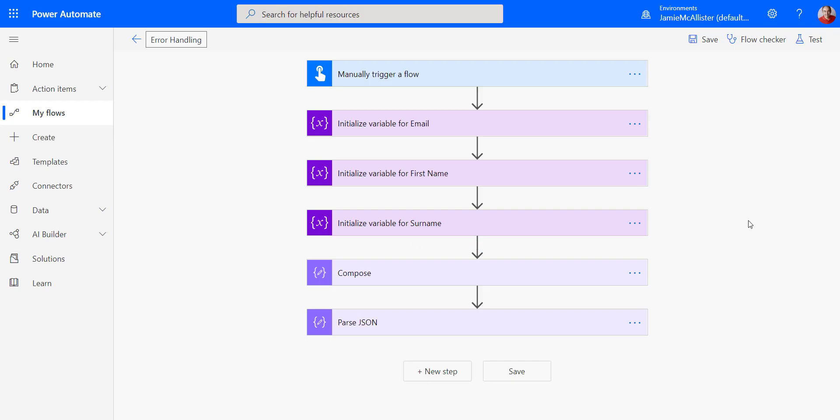Okay, so here we are. We've got a flow. Now, don't worry about what this flow does. It's been specifically built because I know it's going to cause an error. And we're going to look at how we handle those errors.